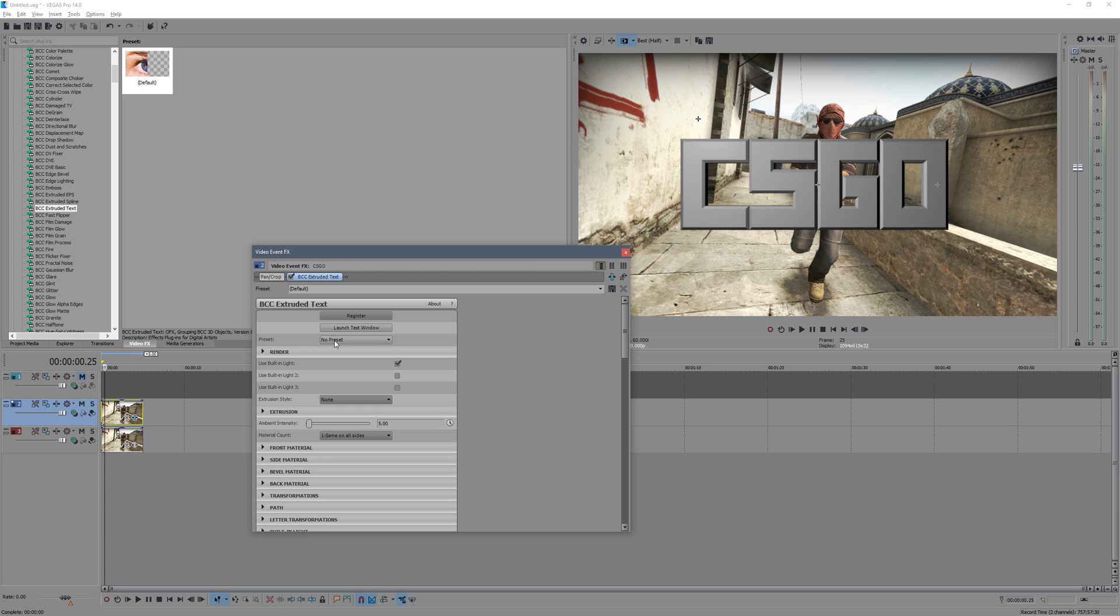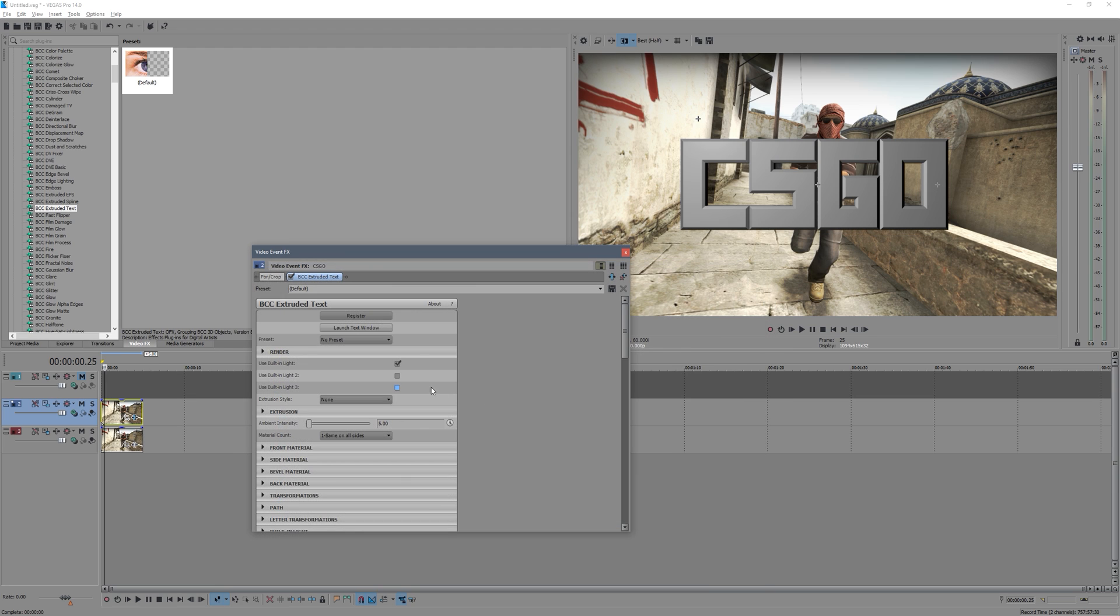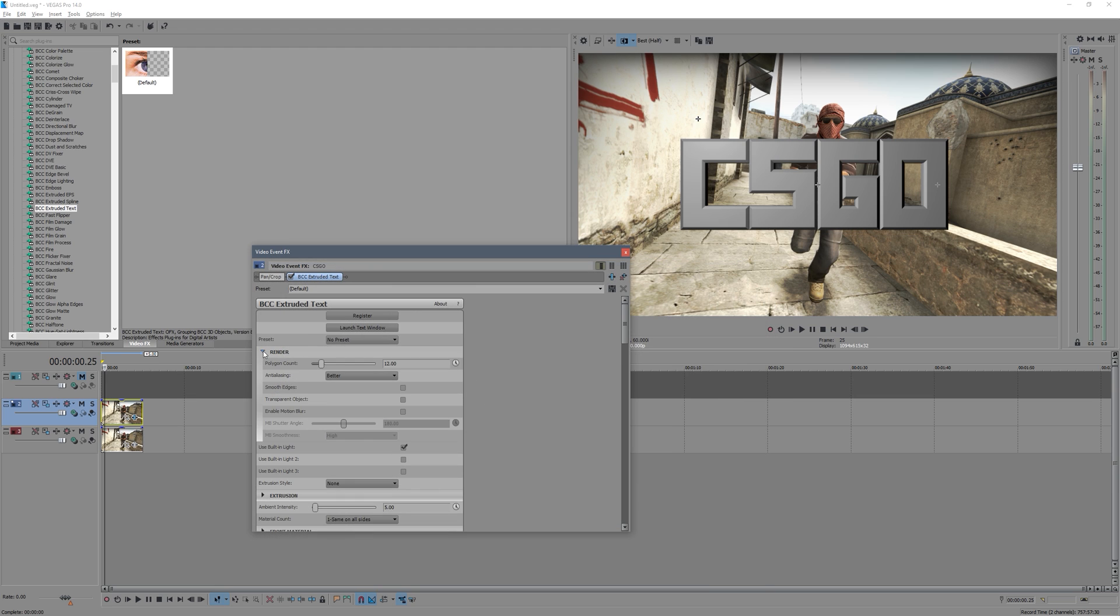Now, I'm going to go through all these settings and basically tell you what they mean one by one. So first tab is Render, and what this allows you to do is you can change the sort of anti-aliasing on it. If you want it to look really nice, you can lower this if you're getting low frame range.